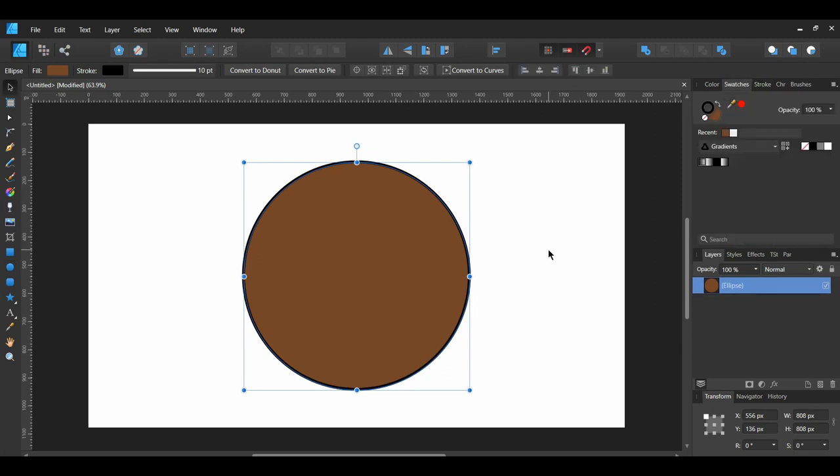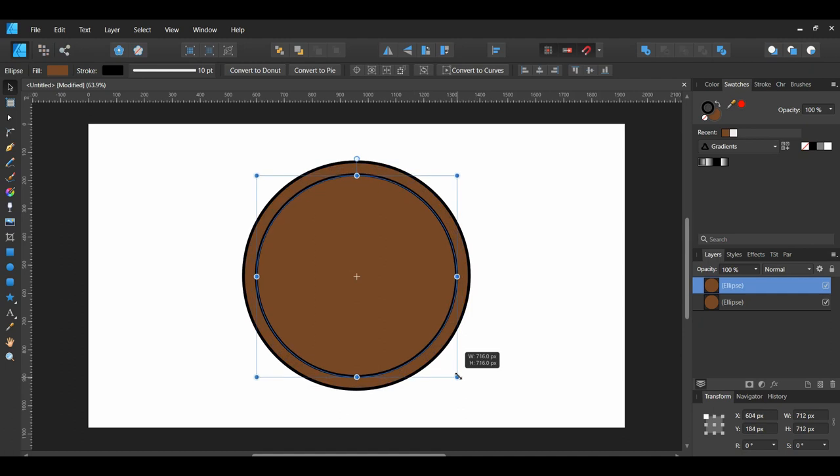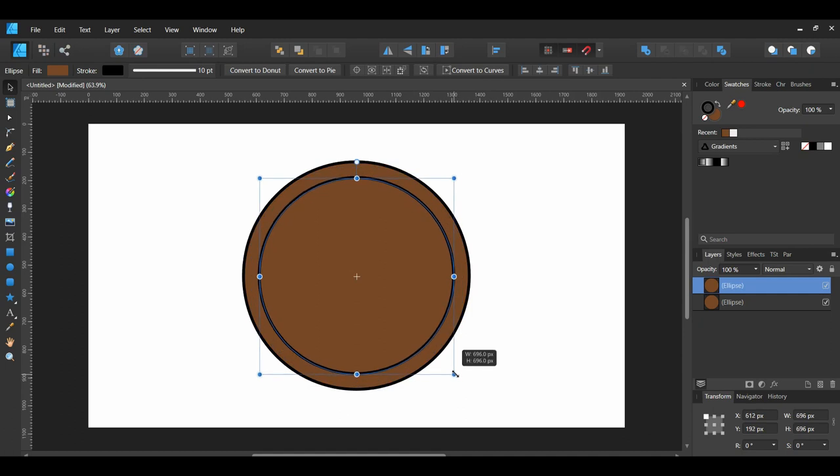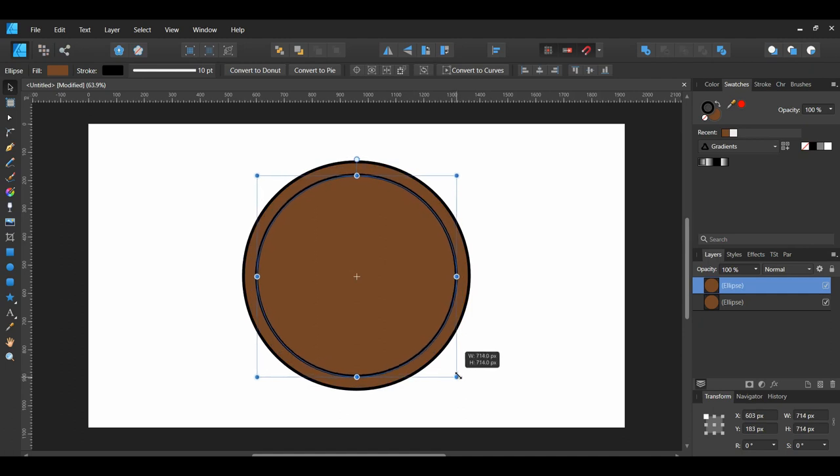With the Ellipse still selected, press Ctrl plus J to make a duplicate of it. Or right click on the Ellipse and select Duplicate. Now select the Duplicated Ellipse. Hold Ctrl plus Shift and make the Ellipse smaller to 718 pixels by 718 pixels.